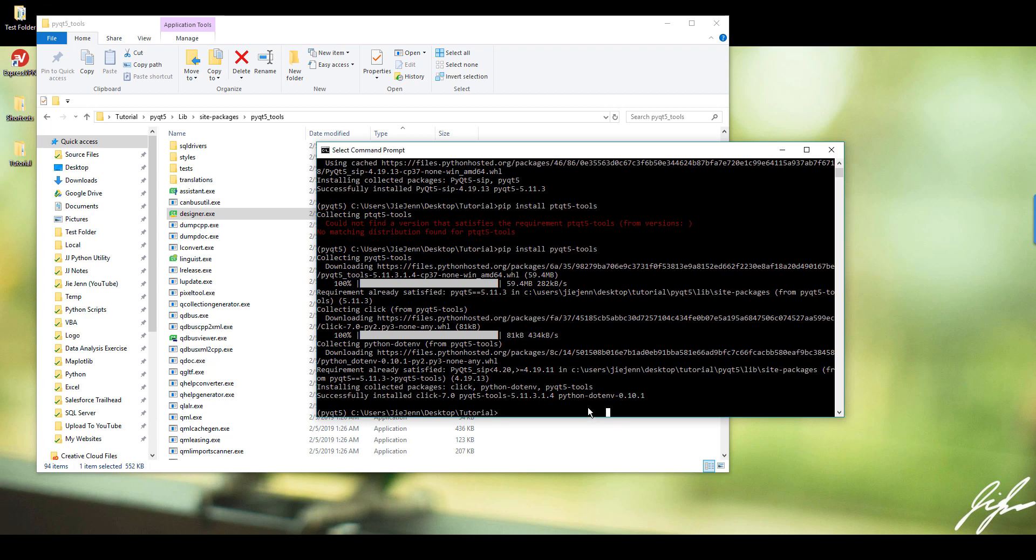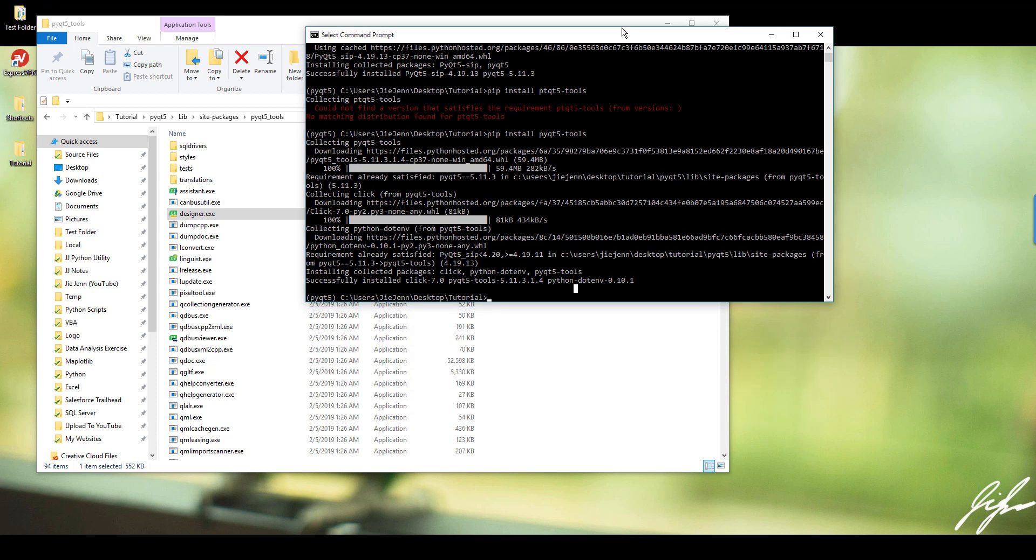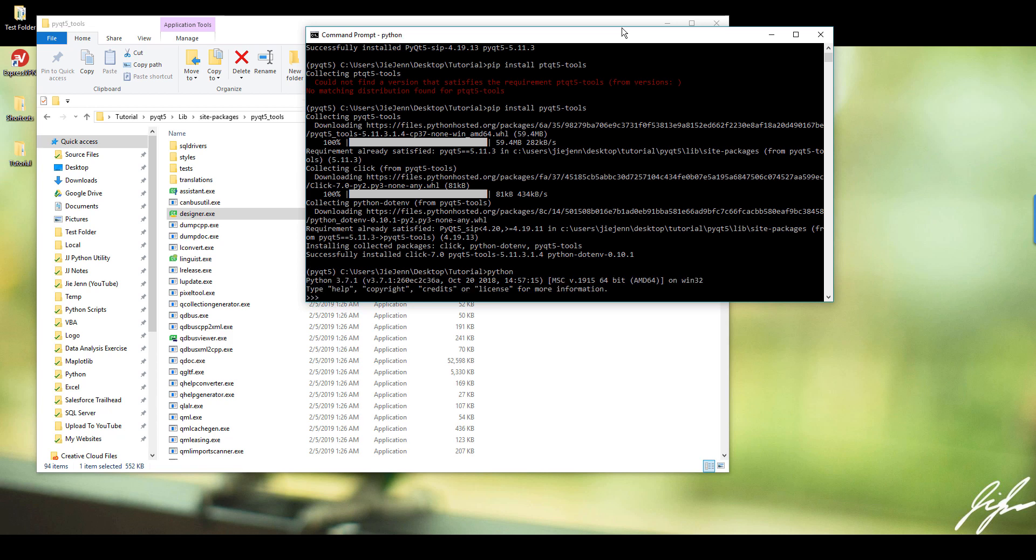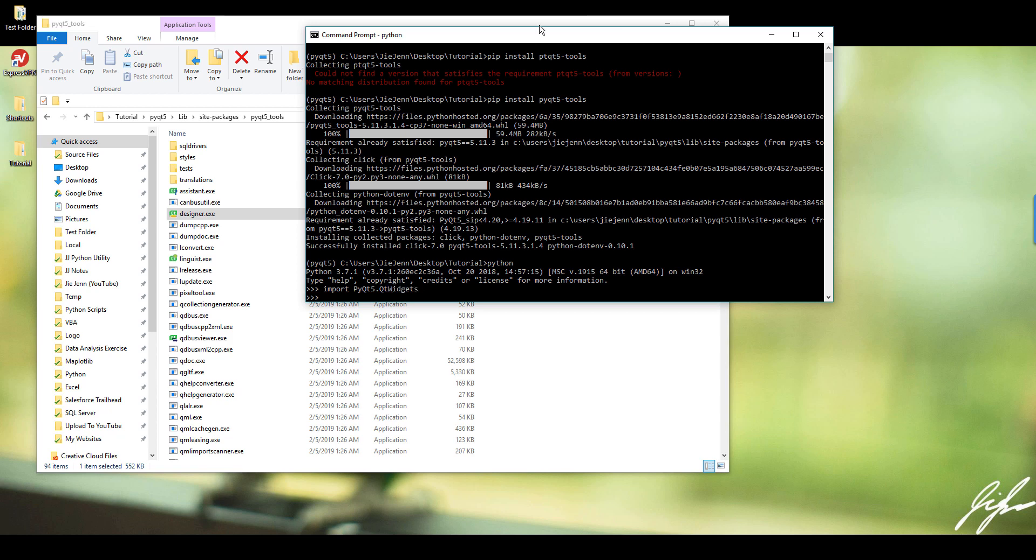And now if I launch my Python software, and here if I want to import the PyQt5 package, I can just do import PyQt5. And let's say I want to import the widgets, QtWidgets. And here I'm able to successfully import a PyQt5 module.